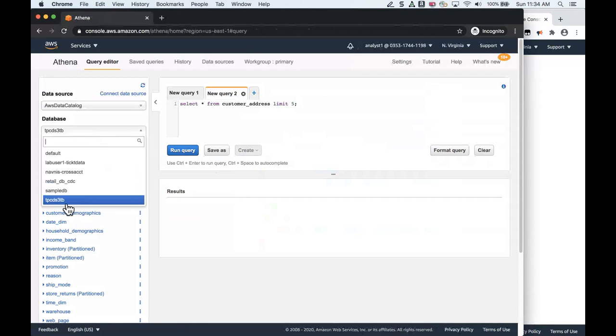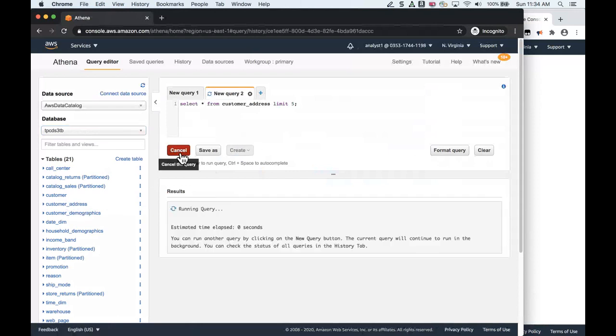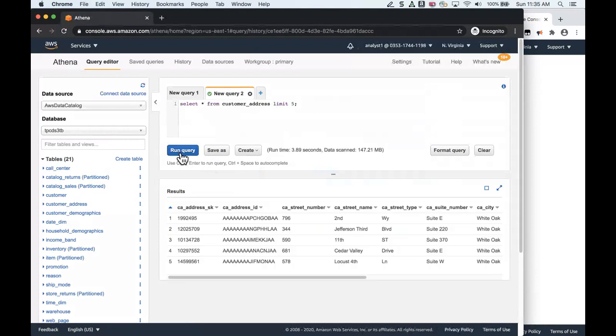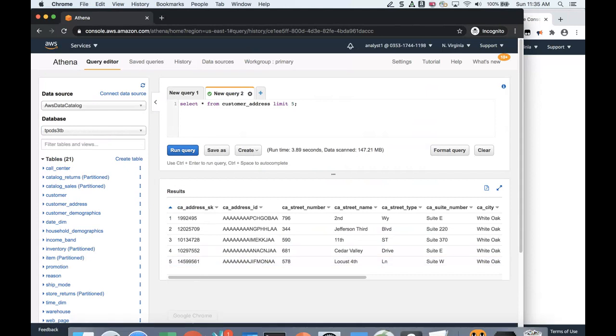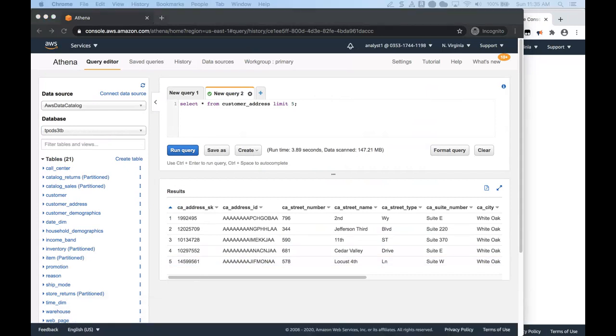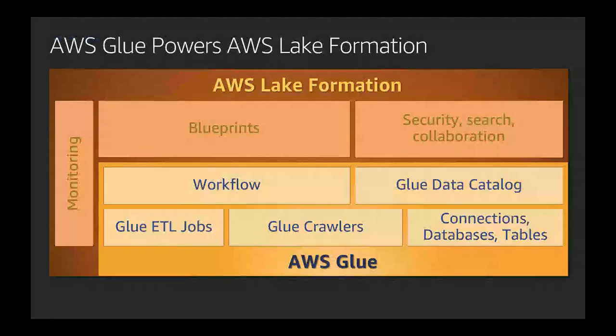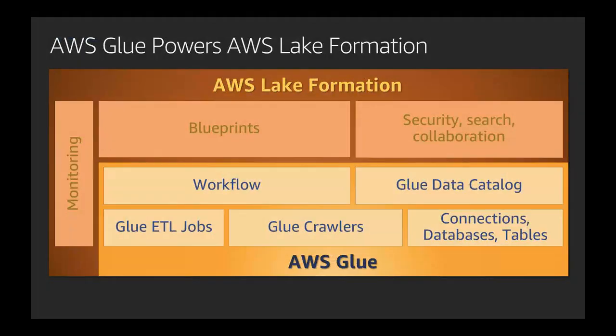I've selected my database, which is the TPCDS 3 terabyte, and I'm just going to run this query to make sure I can read this data that has been given access to. And there you go. Now we're able to see the data.